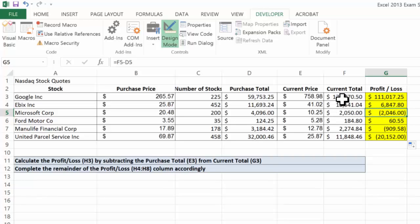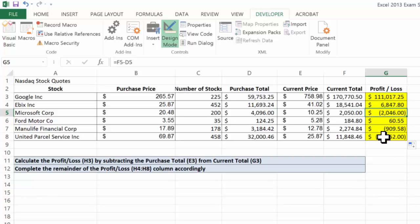Let's verify that's a loss. The current total is indeed less than the purchase total, so we would expect a loss.